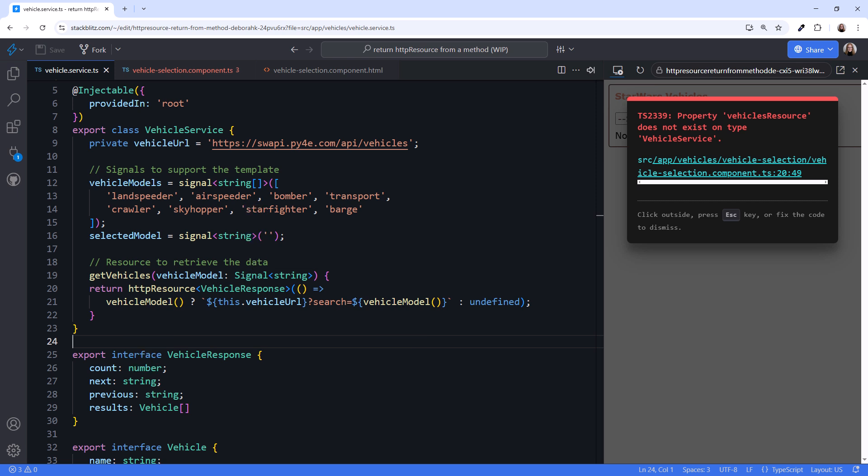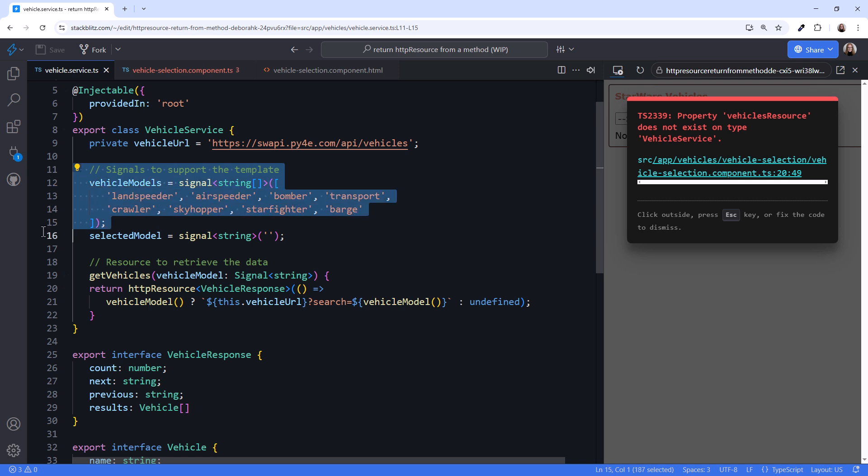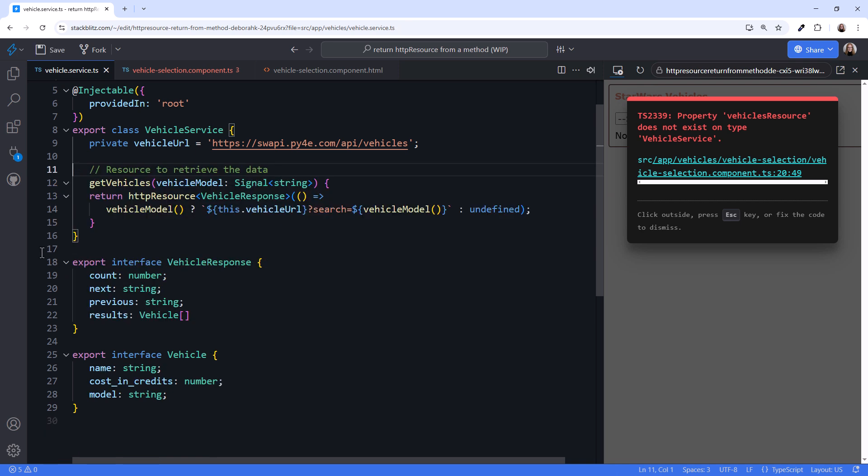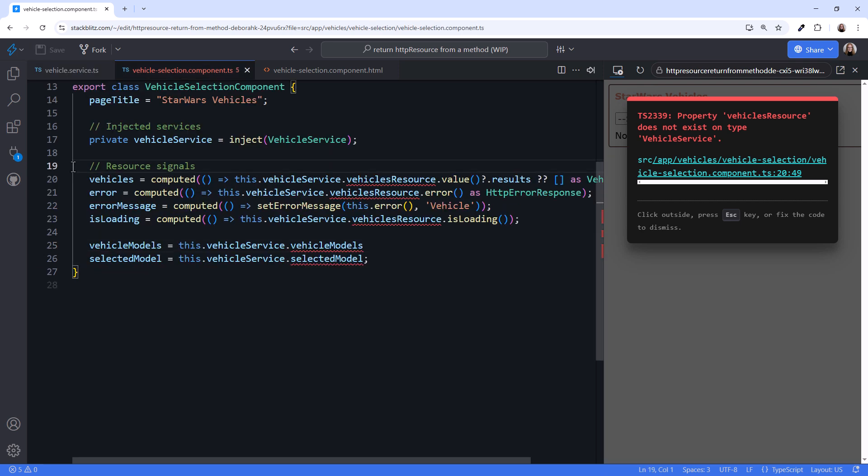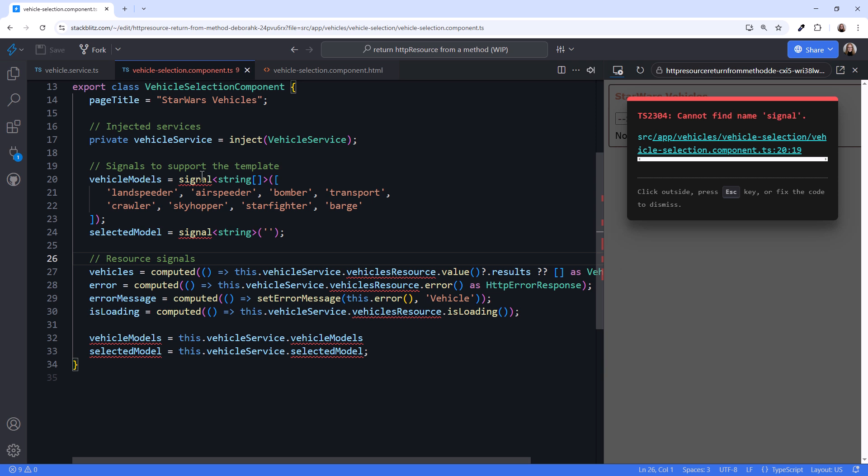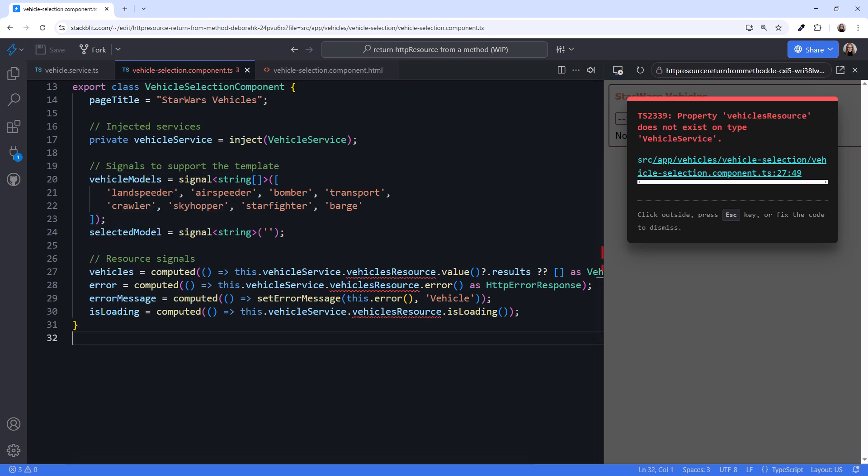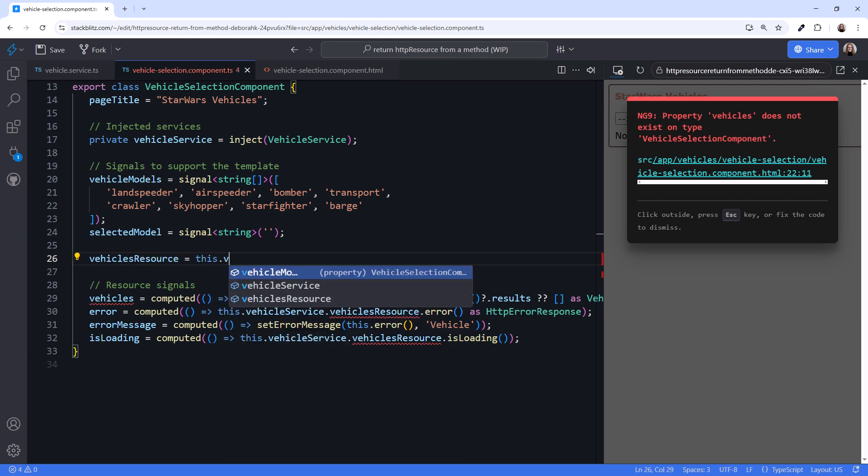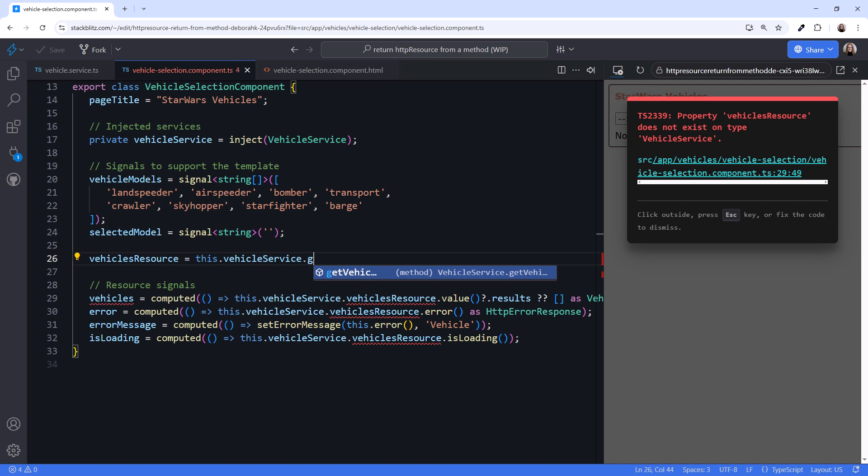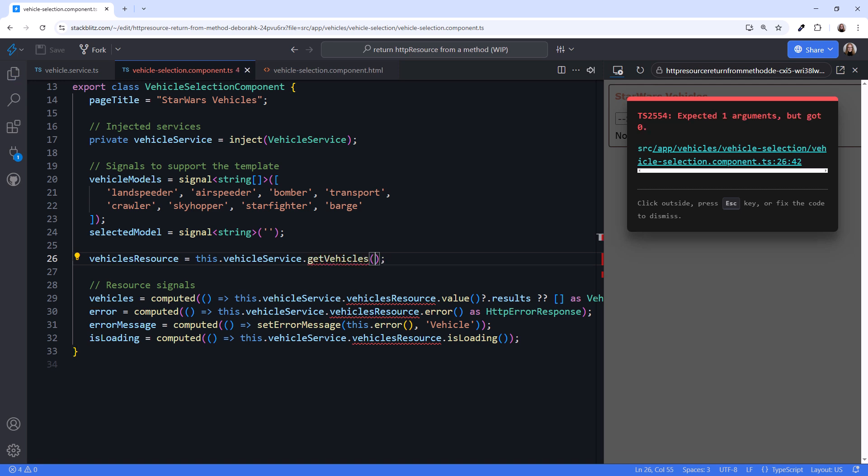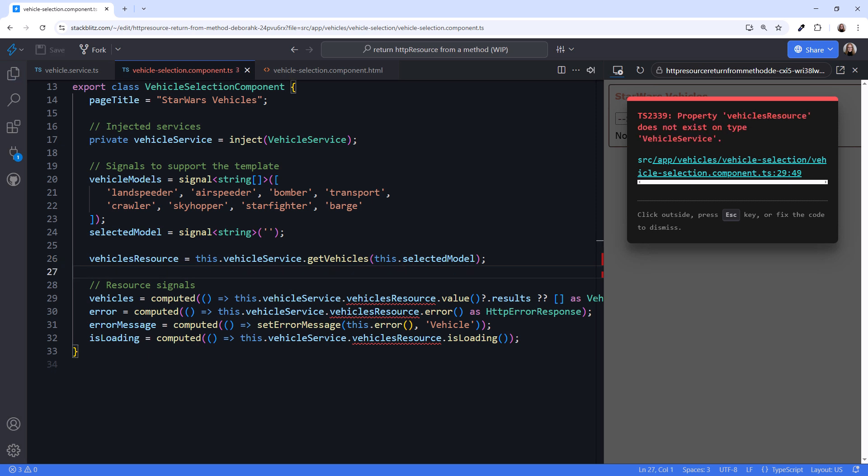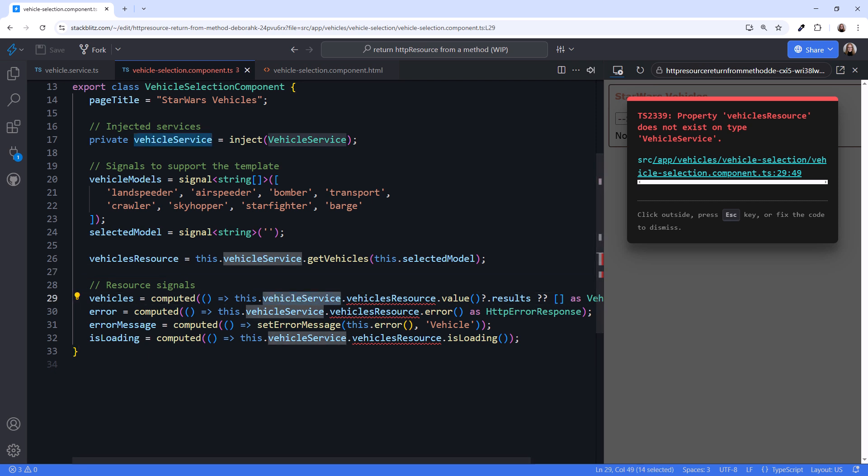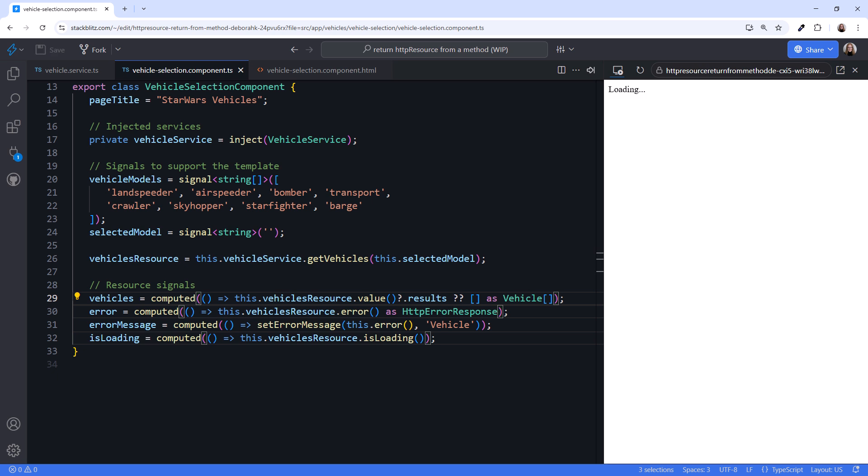OK, now we don't need these signals here. We can move them to the component, add the missing import, and delete the duplicate signal declarations. Our last step is to call our method: vehiclesResource equals this.vehicleService.getVehicles and pass in our signal this.selectedModel. Be sure to pass the signal and not the value of the signal. Now we can fix our references here. And done!